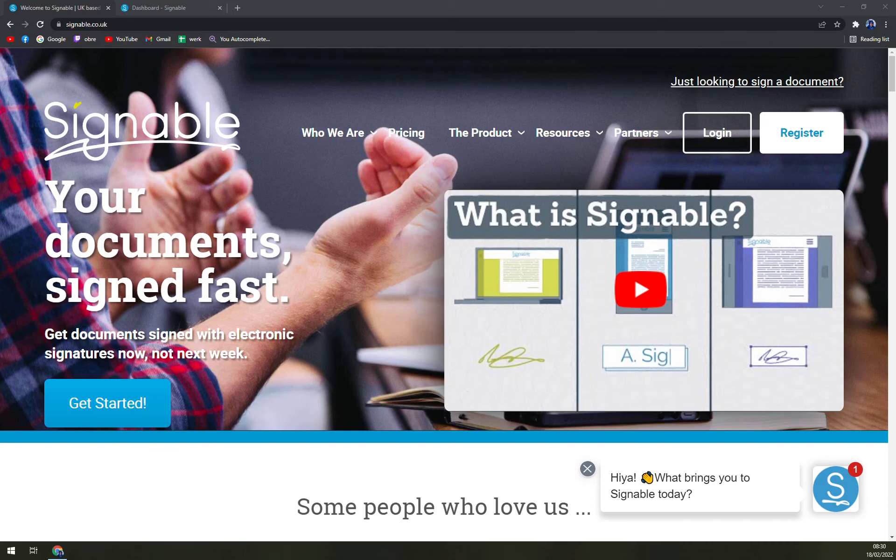But let's start with Signable. It takes a second to send the documents straight to your client's inbox. Signable will send the signer an email with a unique link where they can click and add their electronic signature to the document. No registration is needed by the signer and then they can sign.